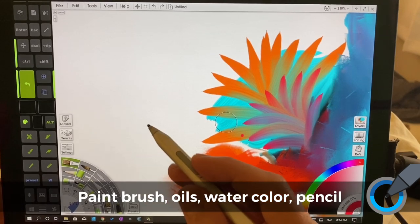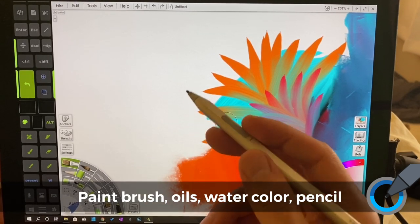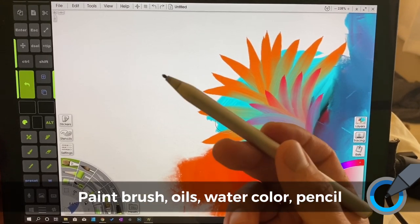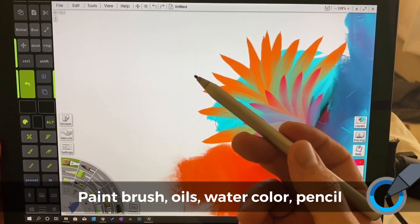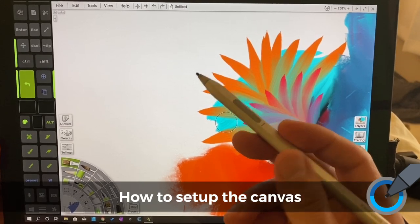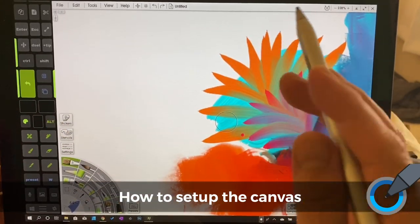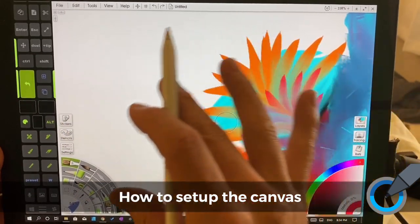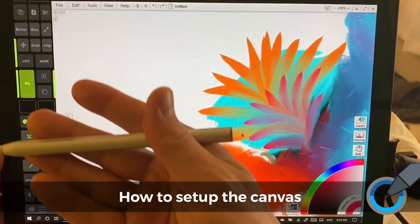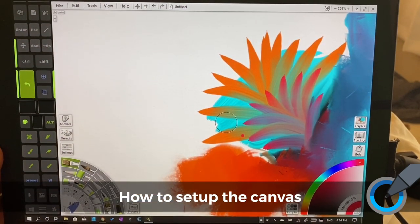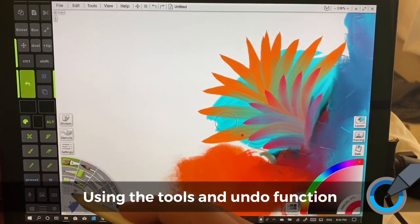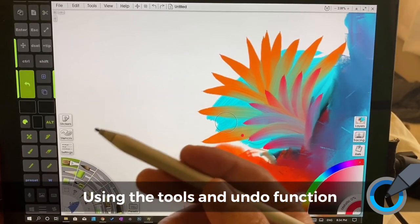It can be a very daunting experience going from traditional art where you're used to having all of your tools and knowing how each of them work into a completely flat experience where you're supposed to find buttons instead of picking up a brush.